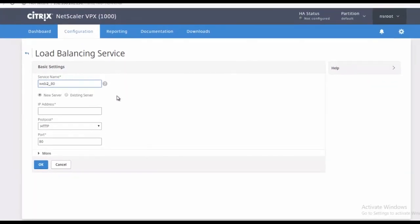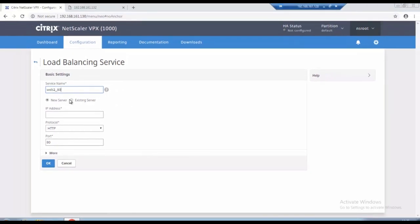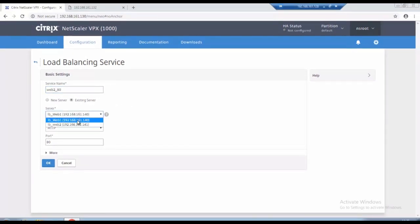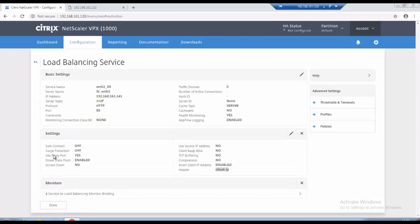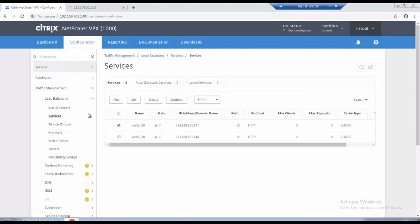On port 80, existing one and select web 2, click on OK. So I have as of now I have created two services for web 1 and web 2.